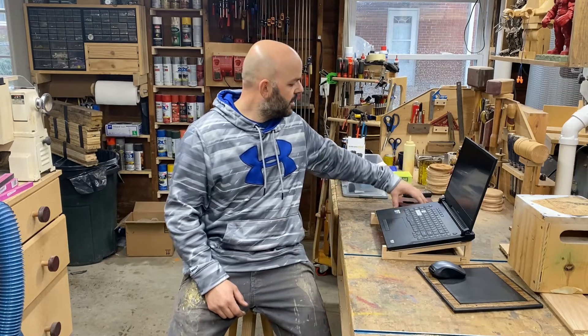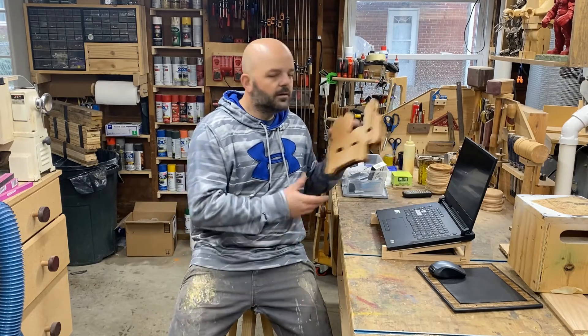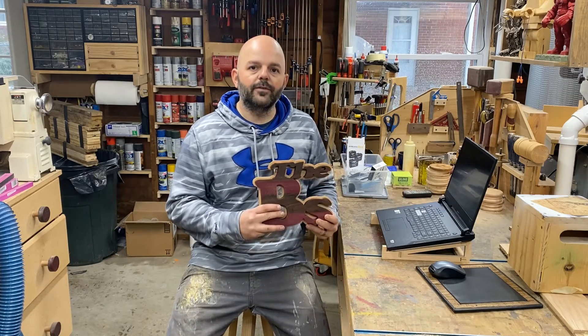Hey everyone, welcome back to the shop. In today's video I'm going to show you how I designed and cut this trivet, so stick around.